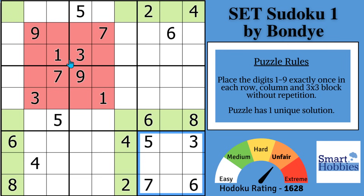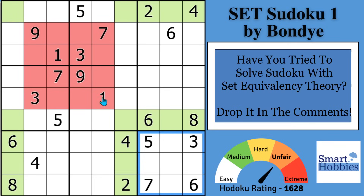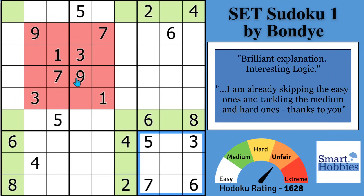This brings me to the question of the day: have you ever tried to solve a puzzle with SET before? Please share that in the comments with me and the other viewers. Help me grow the best Sudoku community on YouTube — I love getting comments from my viewers.